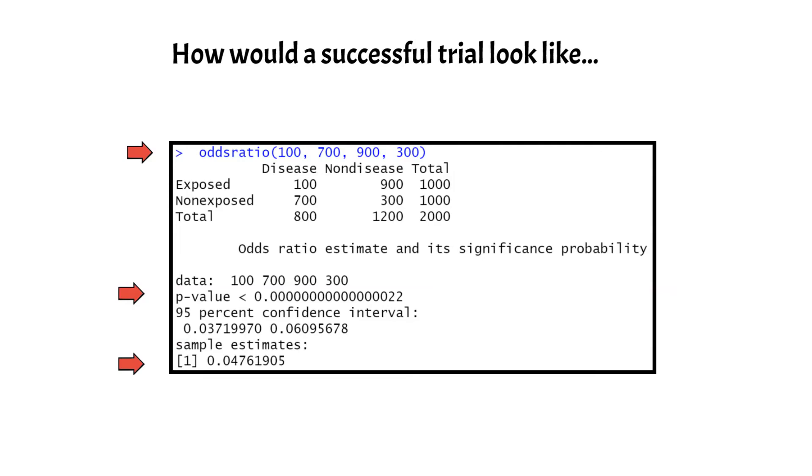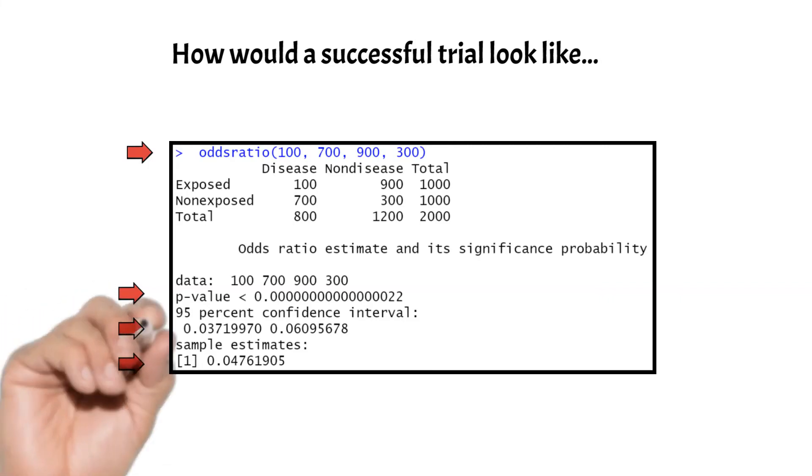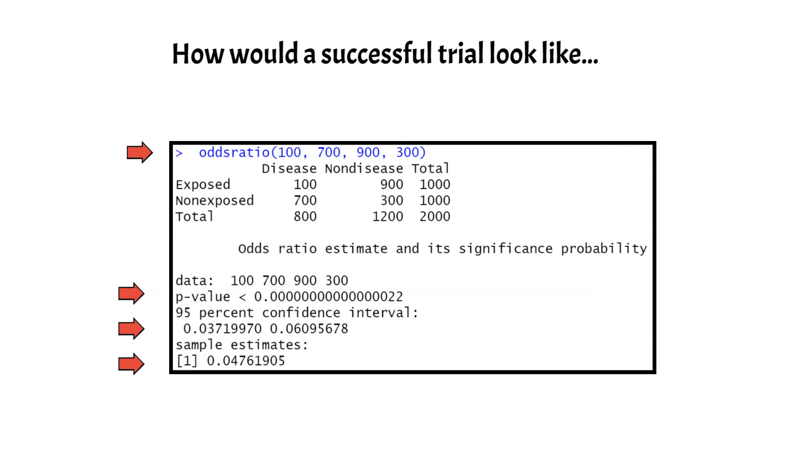The p-value is extremely small and much lower than our 0.05 cutoff. The 95 confidence interval is also very tight. Considering all this, we can say that there is good association between the exposure and the outcome. In other words, the drug trial is a success.